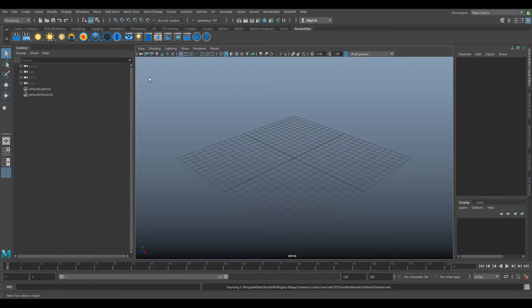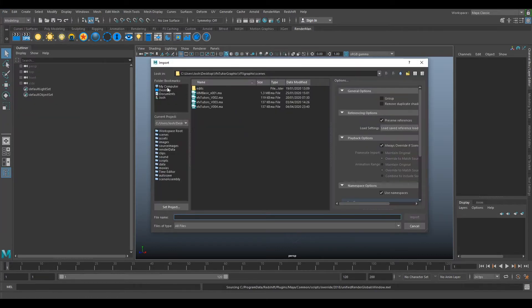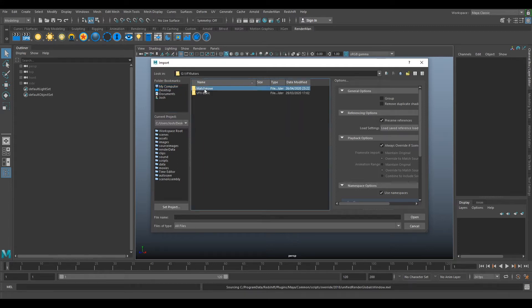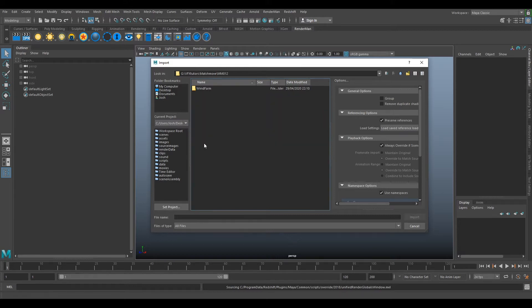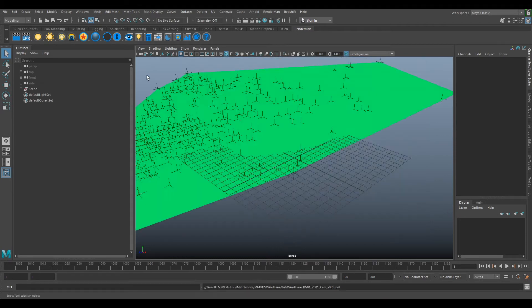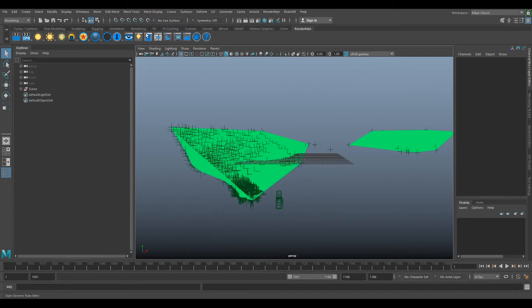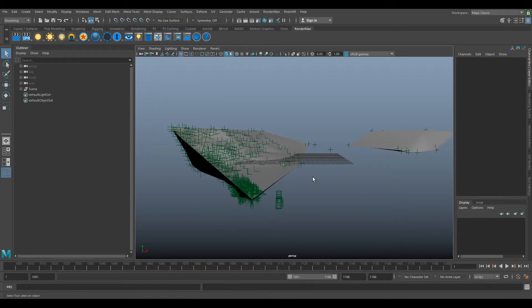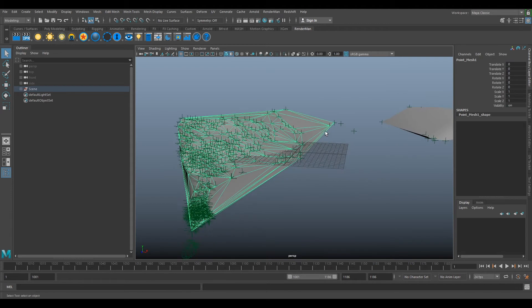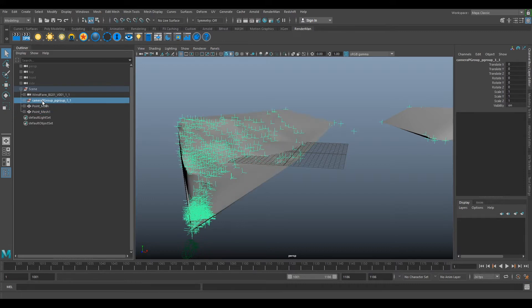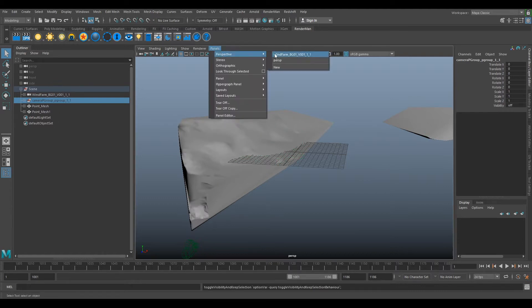So Maya has opened up. The first thing we want to do is import our camera. Go to File, Import, and we'll go to where we exported our camera out. We're going to import our mail script. It's coming in green, so we can just go to our shading and use default material. It's probably coming with a no shader attached to it from 3D Equalizer. We can hide our point group and look for our camera.